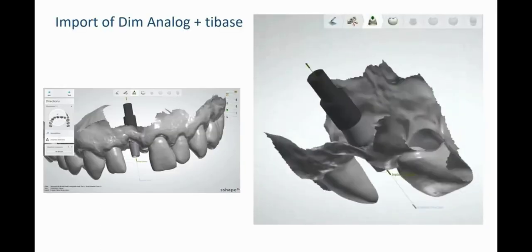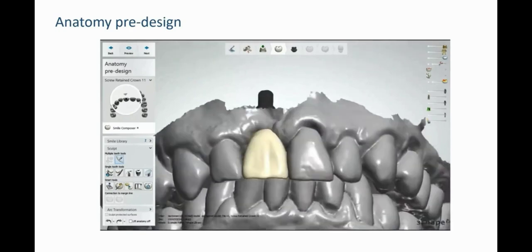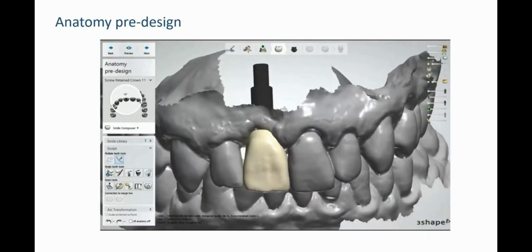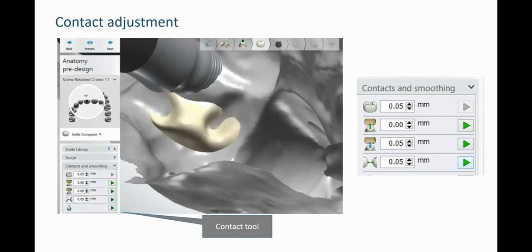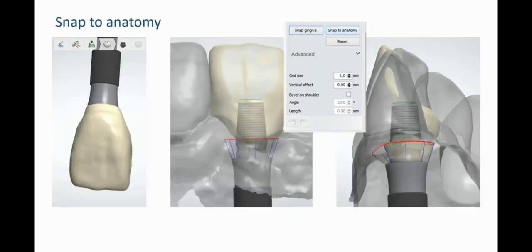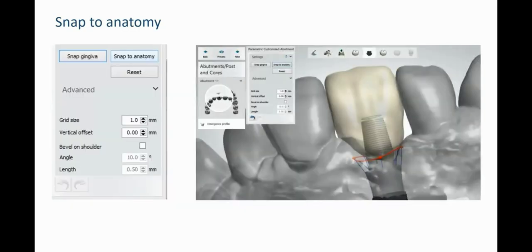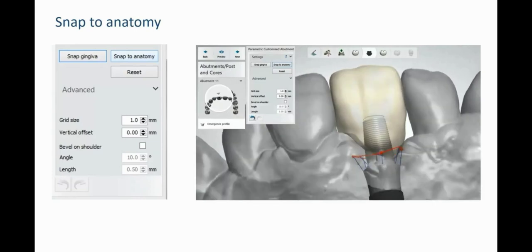Import the digital analogue and tie base. In the anatomy pre-design step, we are able to review the crown design imported from Implant Studio. Adjust the contacts with the contact and smoothing tool. Then choose from either the snap to gingiva icon or snap to anatomy icon — in this case, snap to anatomy was chosen. The cervical portion of the virtual crown from the level of the tie base shoulder to the crown anatomy is now complete.